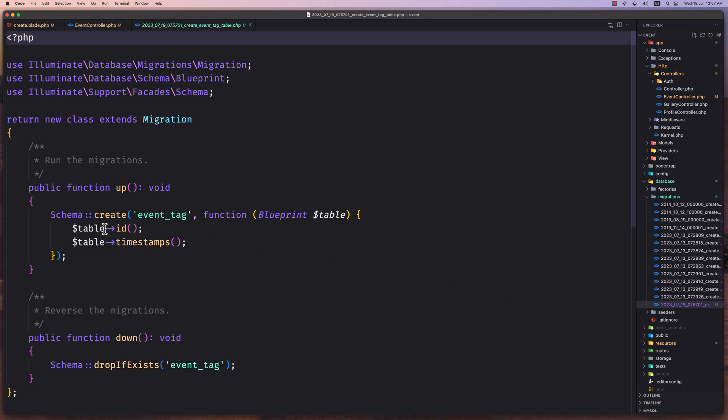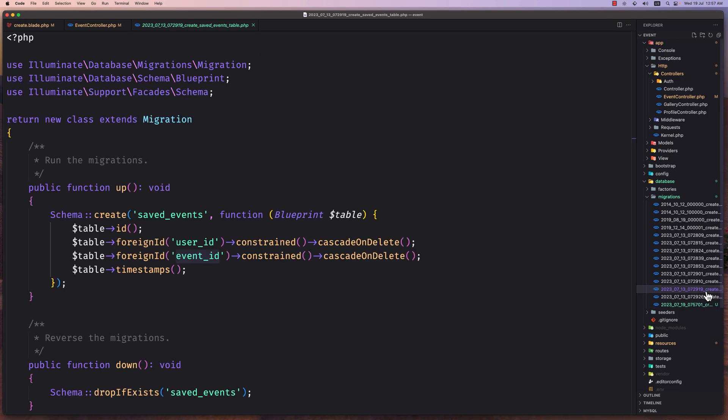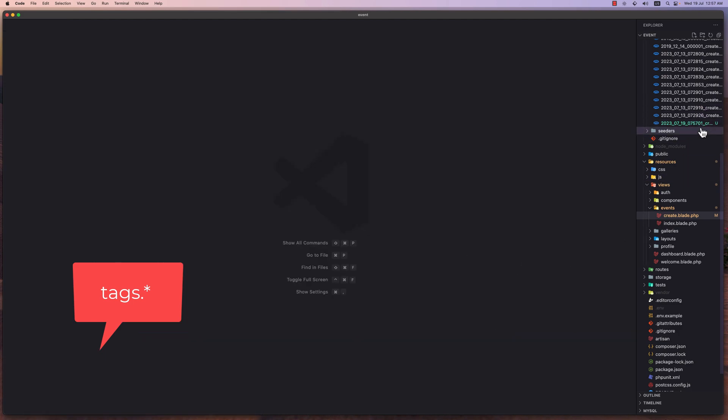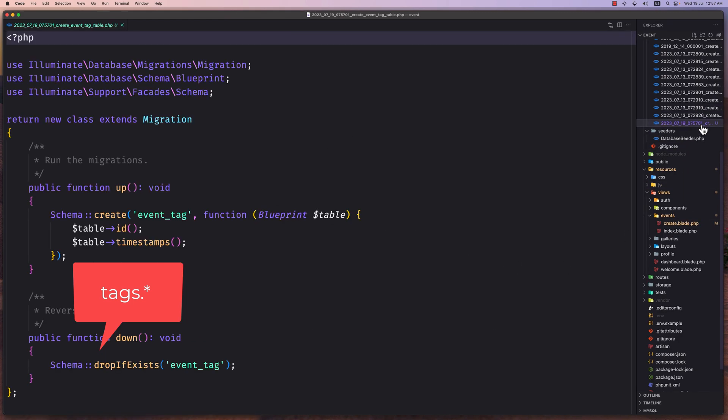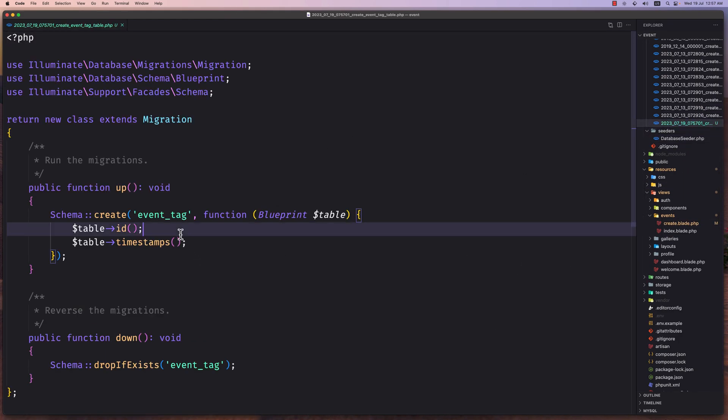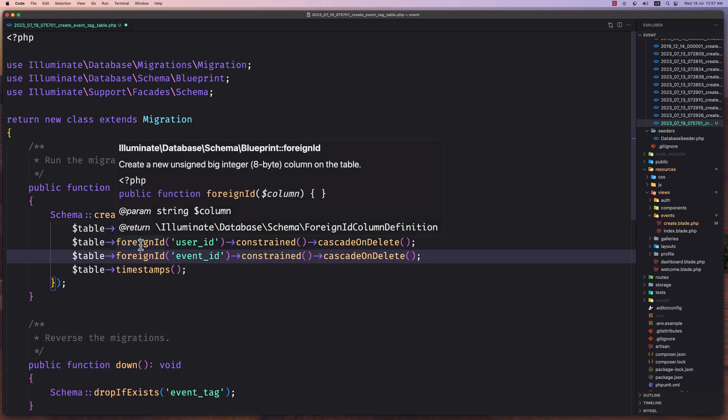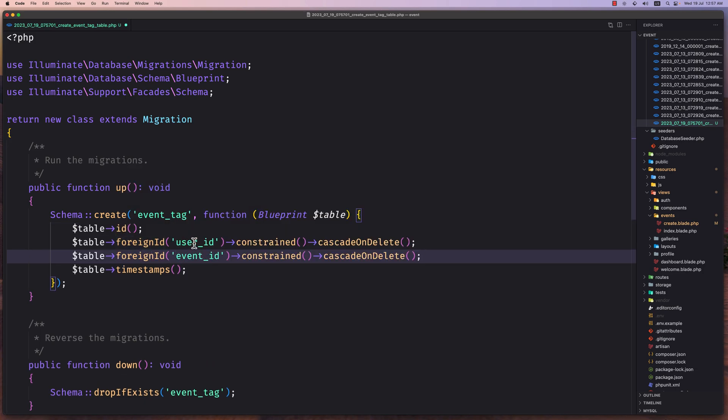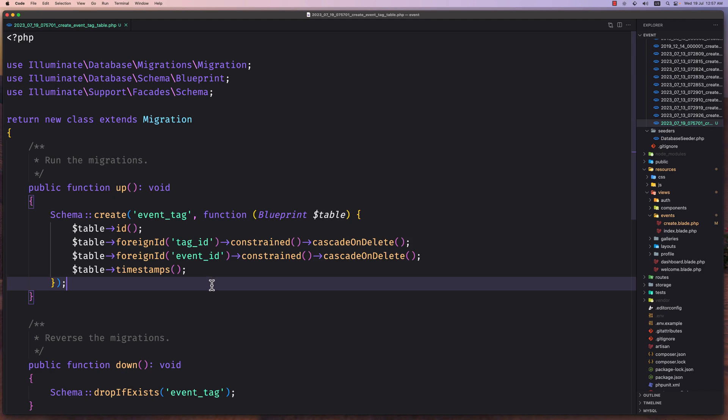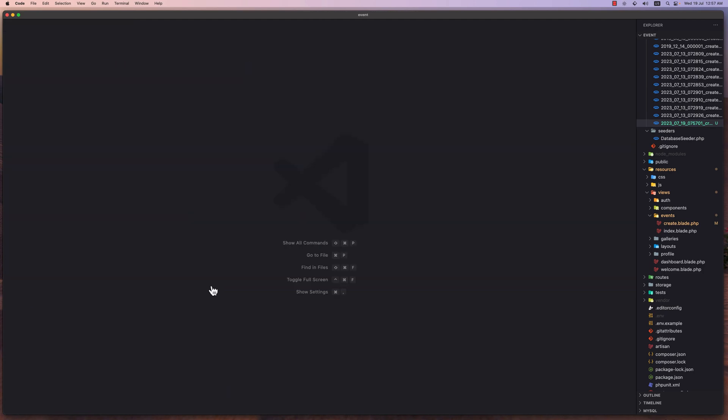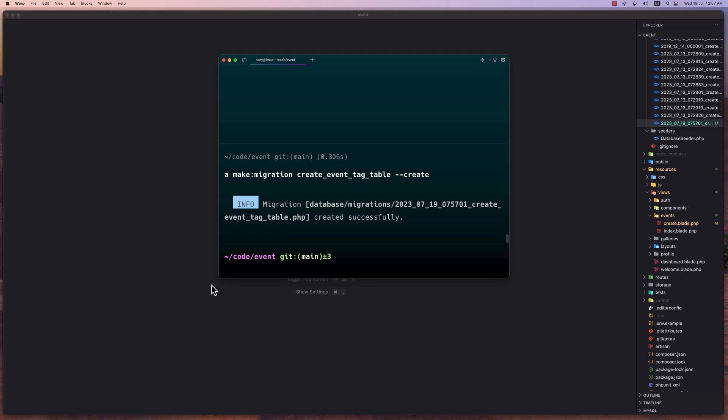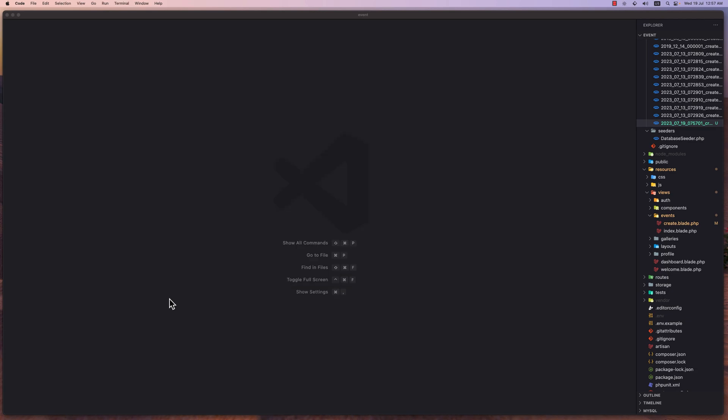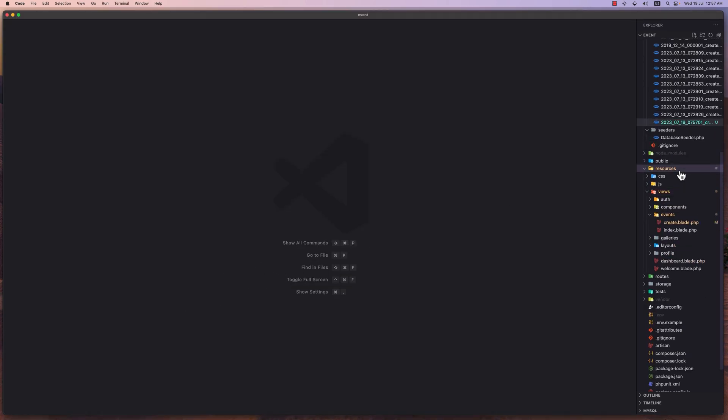Now let's open this one. So we have the schema create event tag. And here I'm going to add, let's go to this one maybe. So let's open this one and I'm going to paste it here. And what we need is the event ID and not user ID but tag ID. Okay. So let's save and let's close this and let's run the artisan migrate now. So artisan migrate. Good. Now we have that.